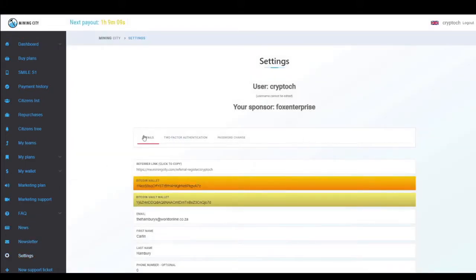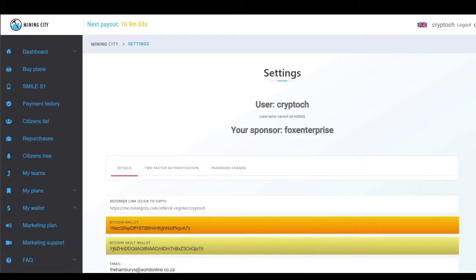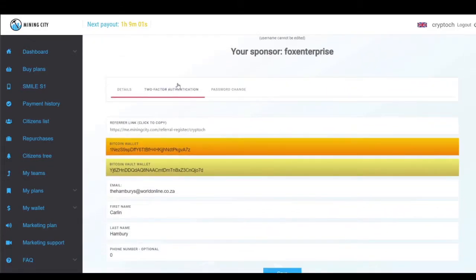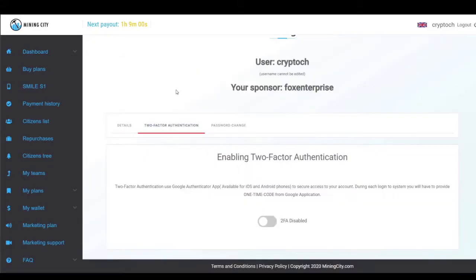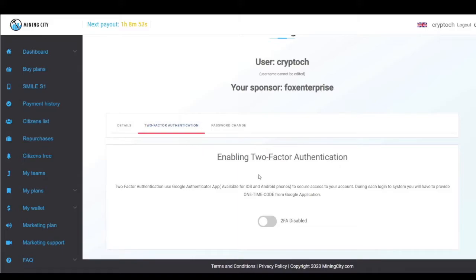Once settings comes up, you'll see—I'm just going to zoom in here—we have two-factor authentication as an option. We're going to click on that. It's going to say 'enabling two-factor authentication'.